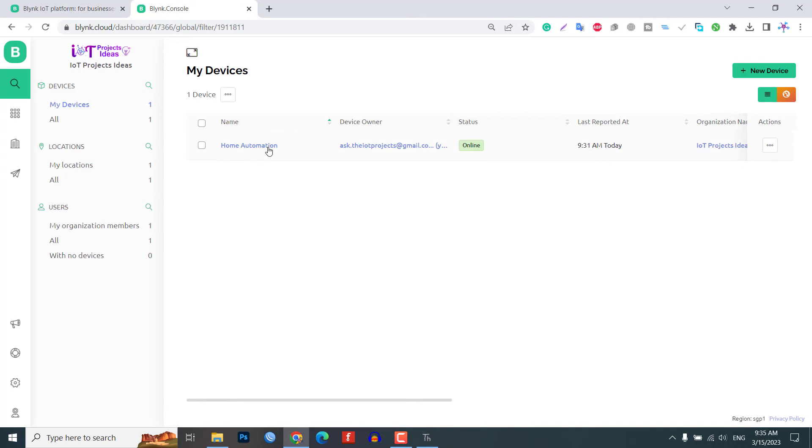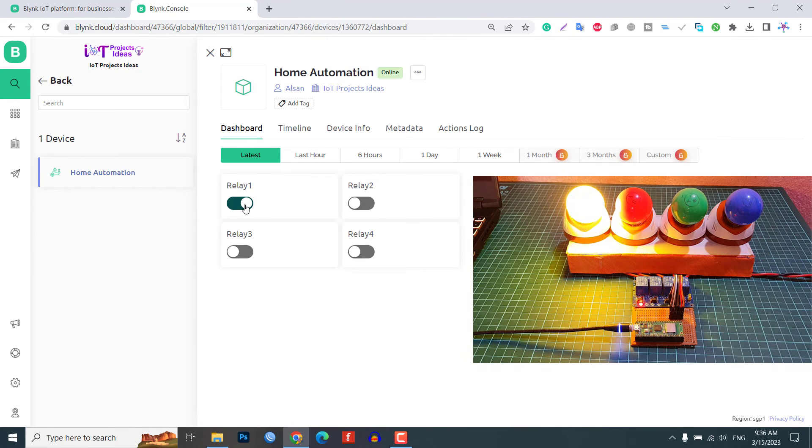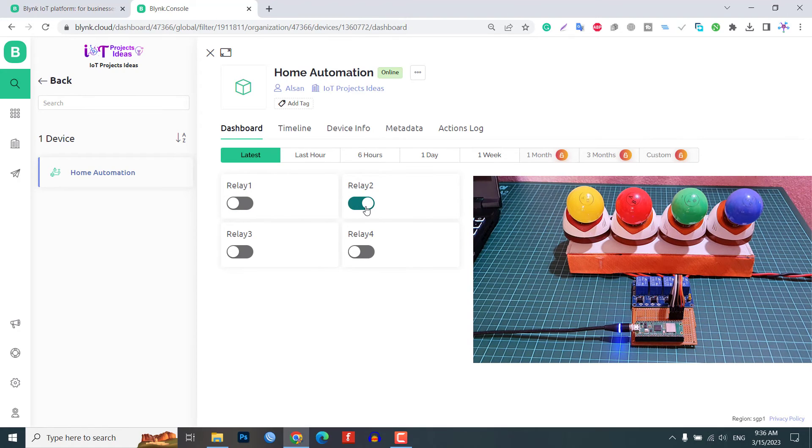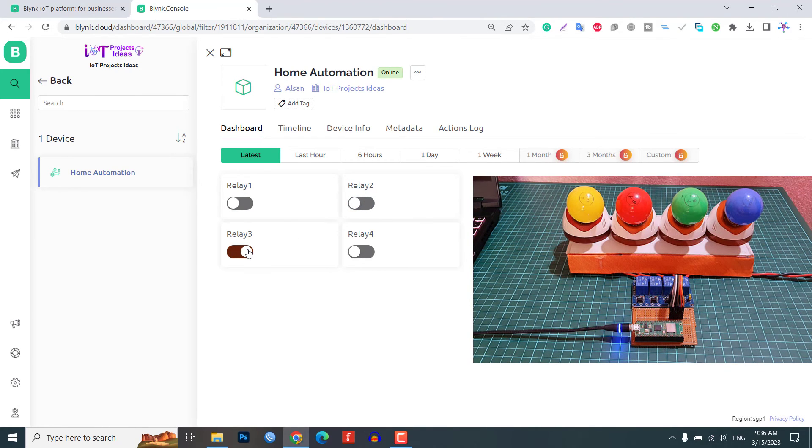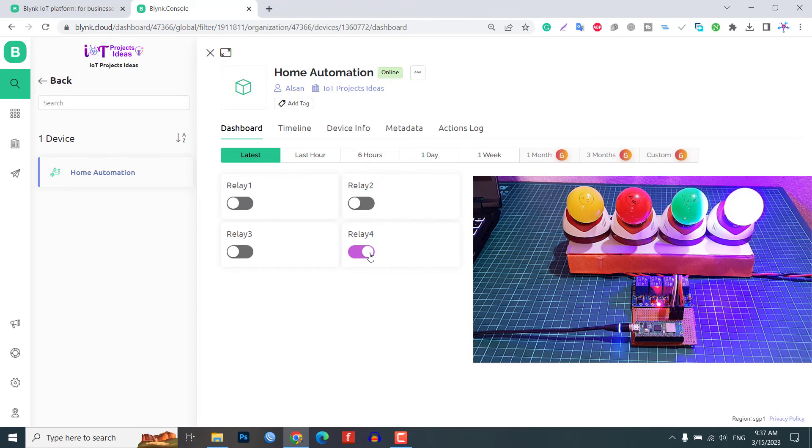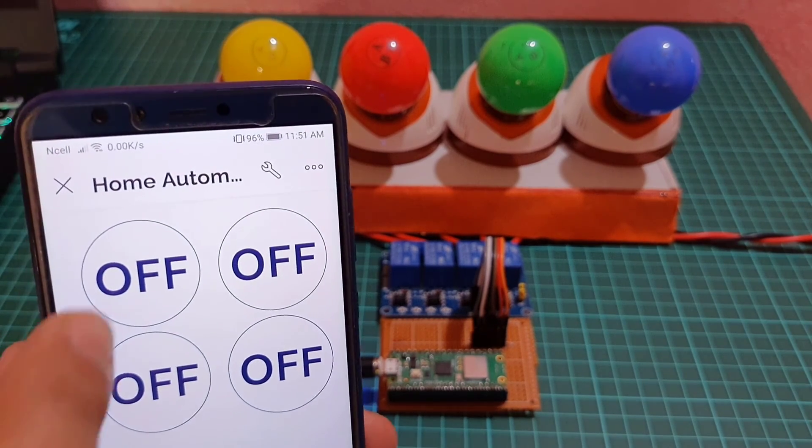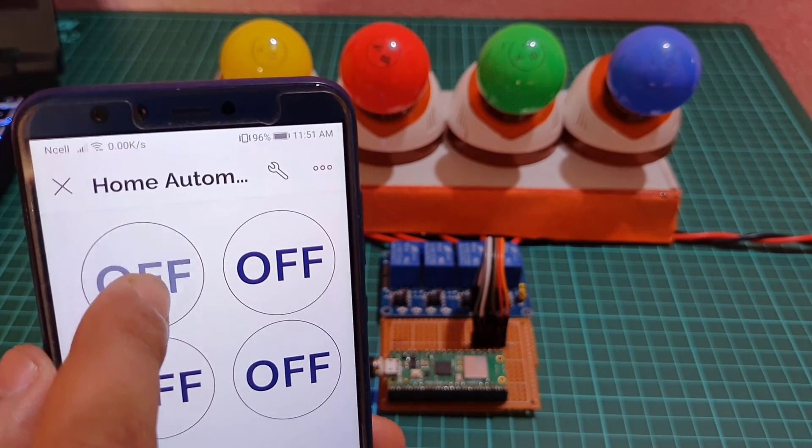In the web app, navigate to the project dashboard and then click on button widget to turn on the relay and click the button again to turn off the relay. Similarly, you can control the relay using the Blynk mobile app.